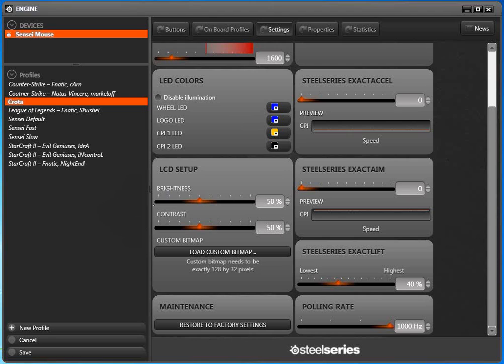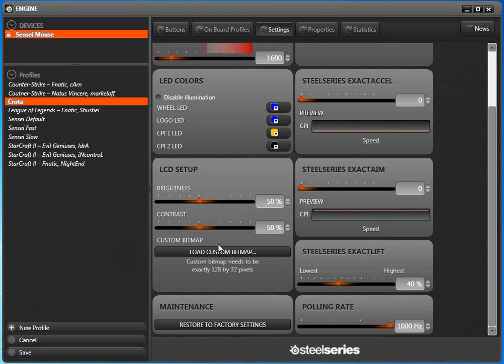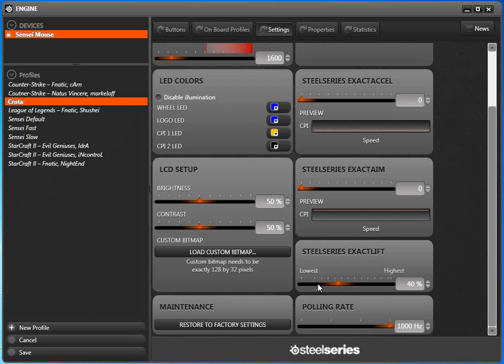Perhaps one of the most important features for StarCraft II would be the exact lift. What exact lift allows you to do is whenever you play a game, you'll notice that you do pick up your mouse in order to reposition it. By repositioning, whenever you lift up your mouse, though, you can actually set how high before the mouse stops actually scrolling.